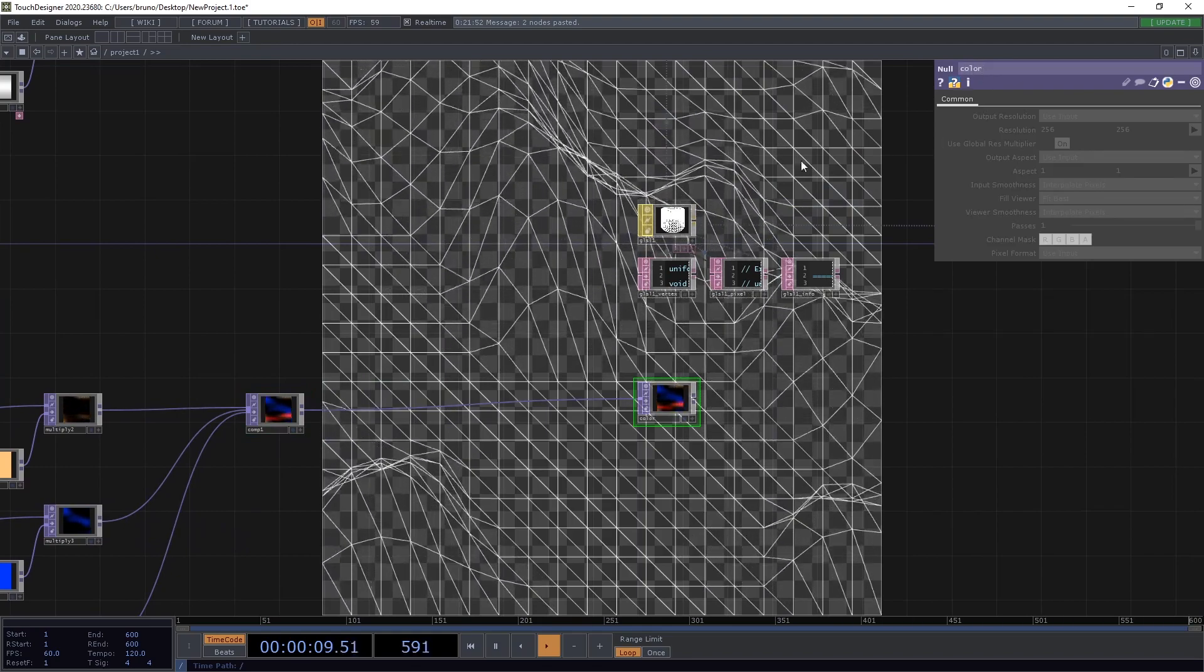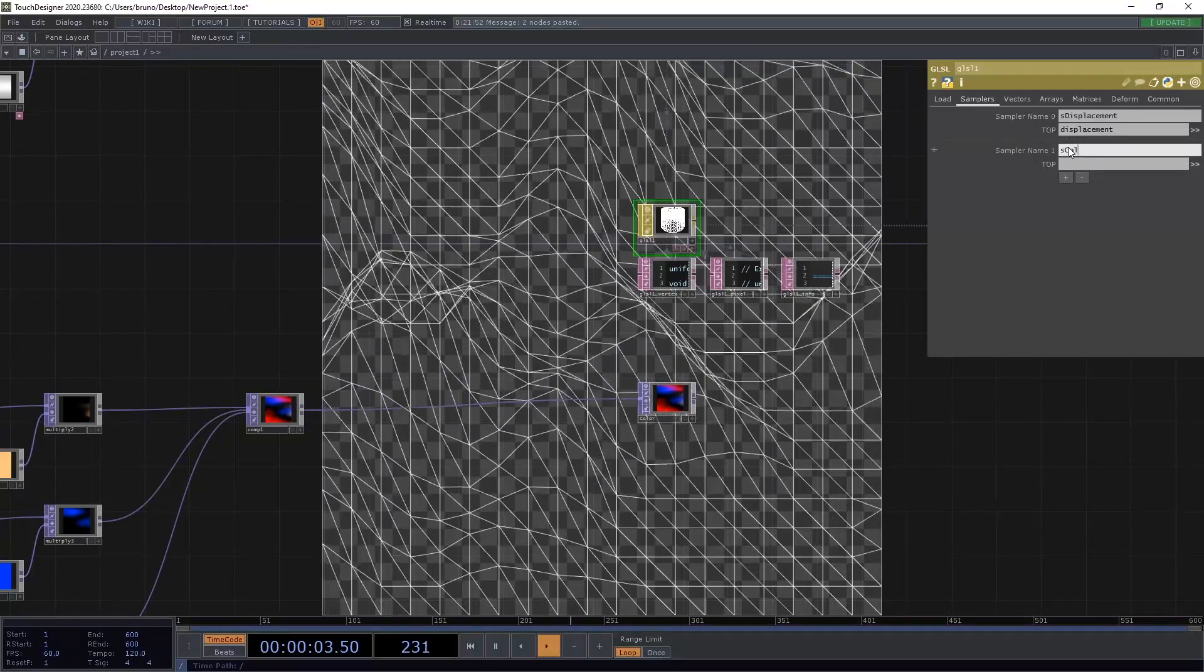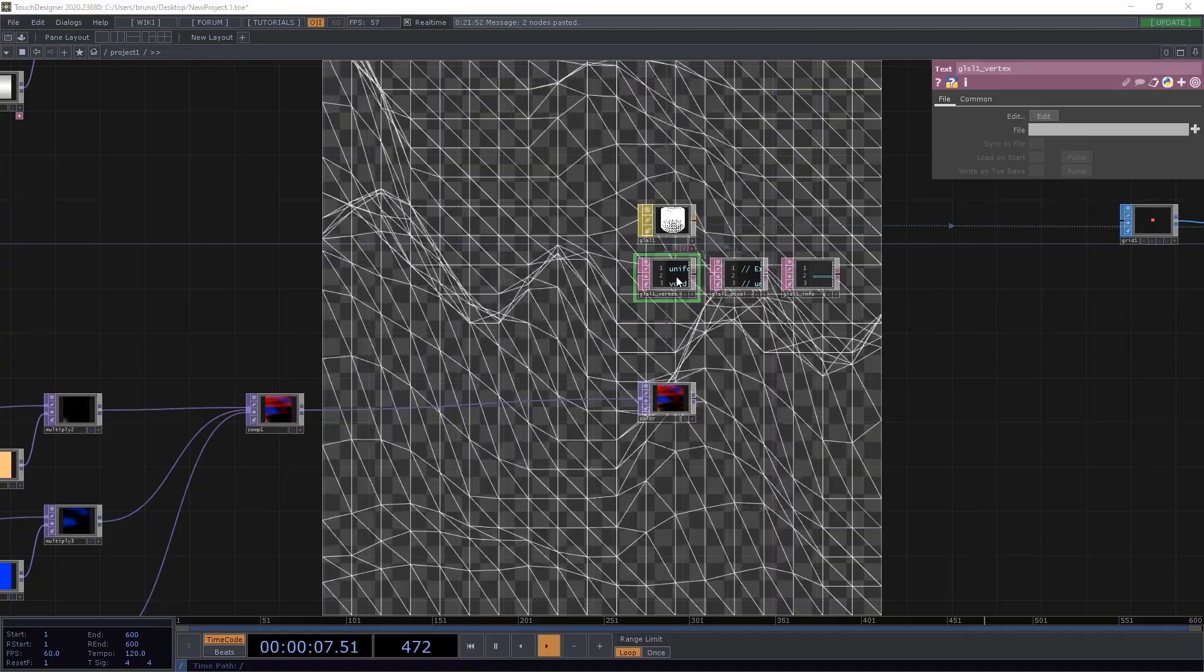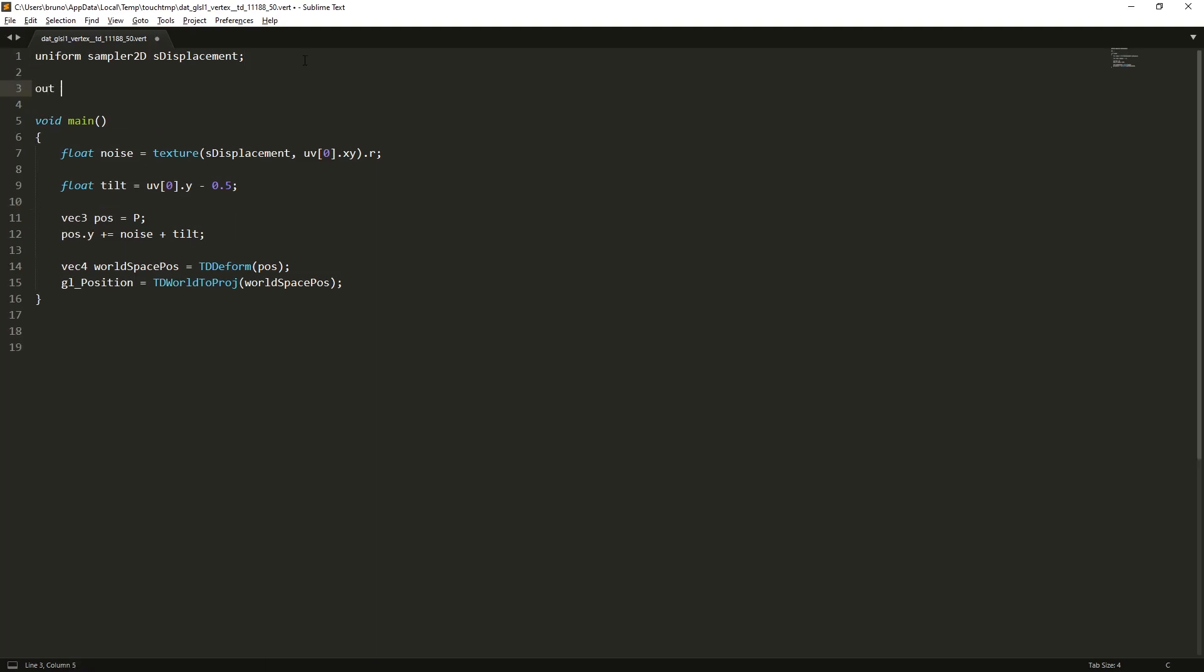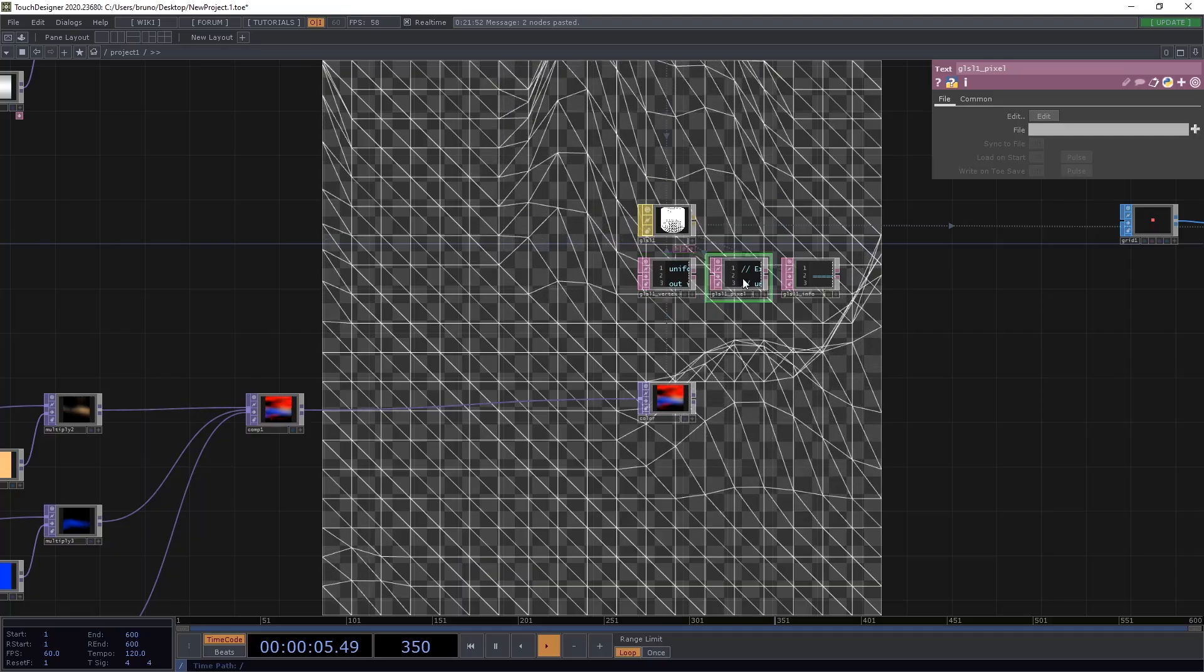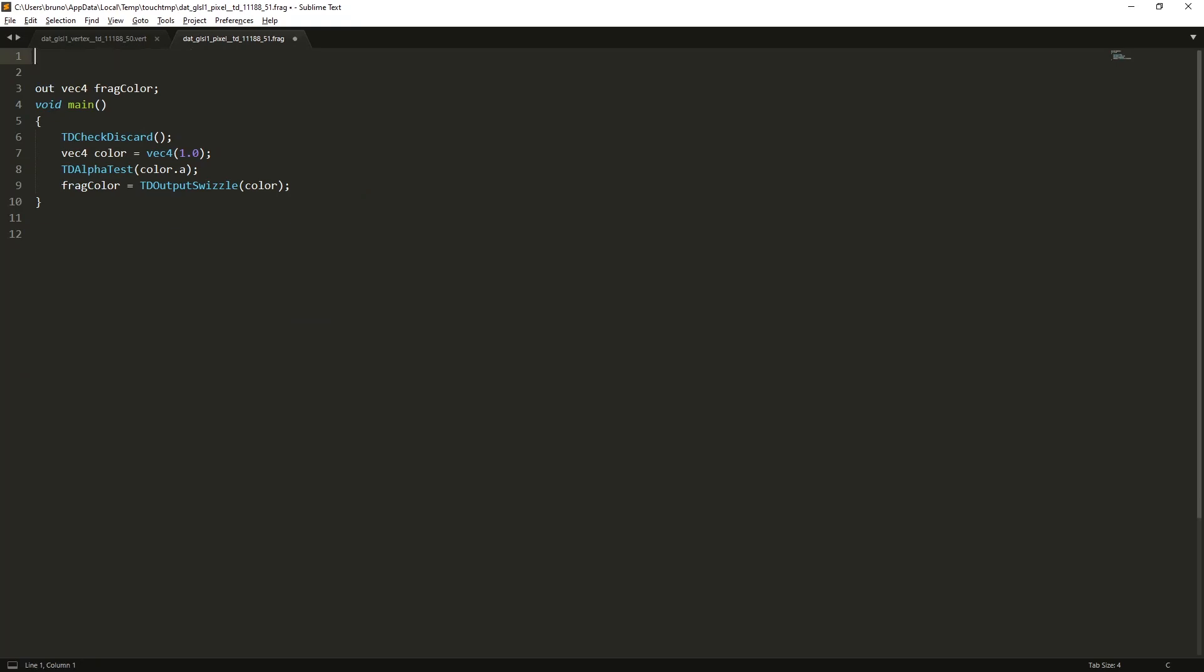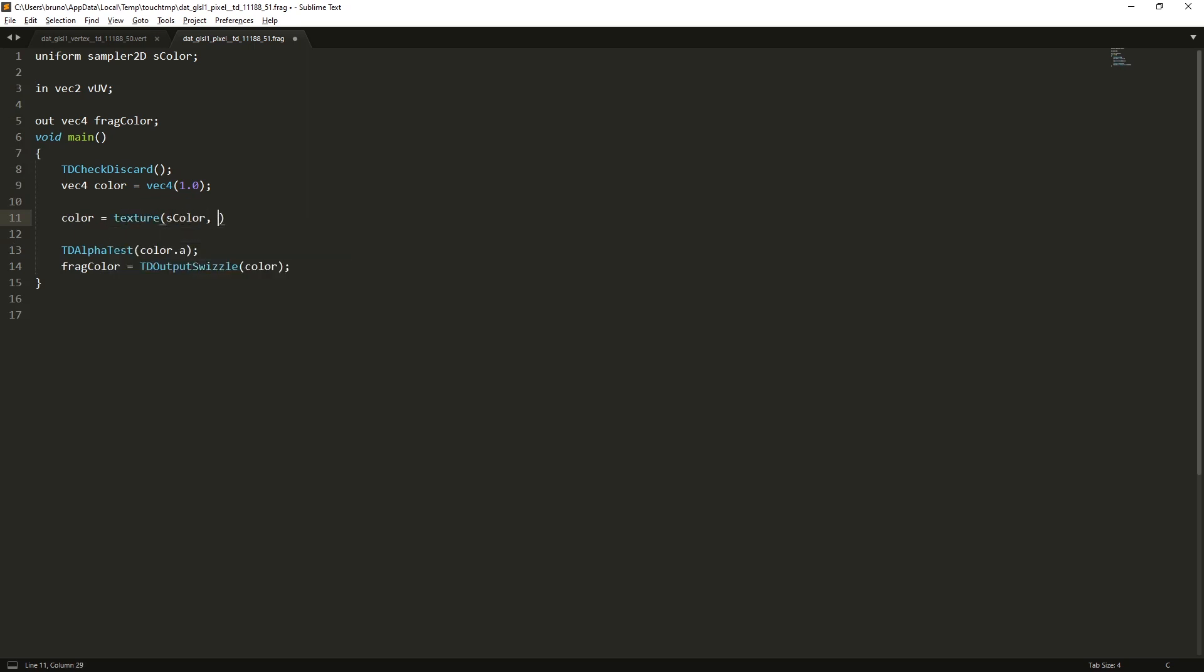We're also going to pass that to our material. So let's call it s-color. Around the top it's going to be color. This is going to be used in our pixel shader. But first we need to pass the UV coordinates. So in our vertex shader let's type out VAC2 VUV. And then set VUV to UV bracket 0 dot x-y. Now let's edit our pixel shader. And type in VAC2 VUV. We also want to declare a uniform sampler2d s-color. And now we can override this color vector with texture, s-color and buv. Now let's save that.